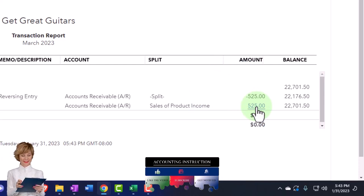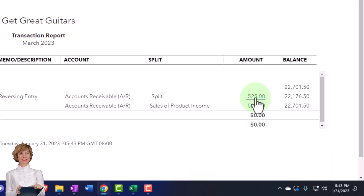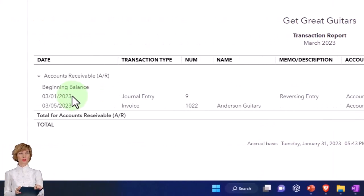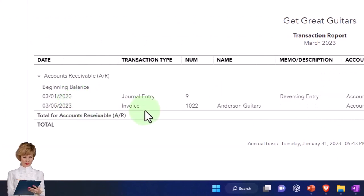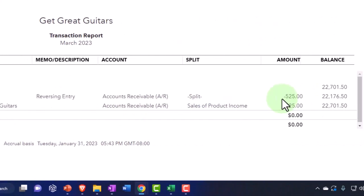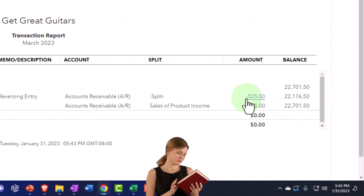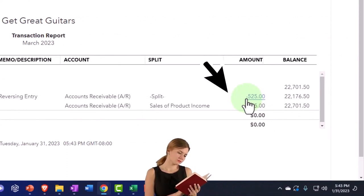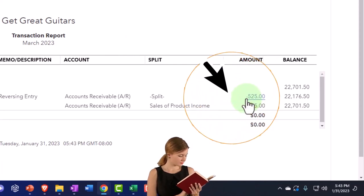So now you might get into the same question of why did you enter it as of 3-1 instead of 3-5? If the invoice was entered in 3-5, why don't you just enter it in 3-5 and then you won't have five days of it being not exactly right because it's showing like this negative amount for five days. Why don't you just enter it as of 3-5?